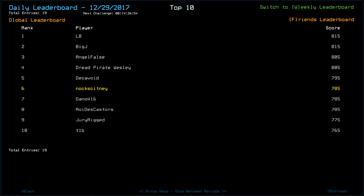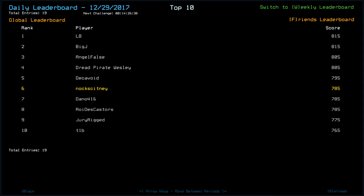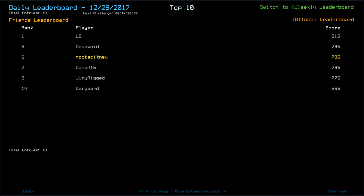Time today was seven minutes and 32 seconds and we finish on a score of 785. Looking at the leaderboard. LB tops the leaderboard along with Big J at the moment with 815. Angel falls at 805 along with Dread Pirate Wesley. Decavoid with 795. Myself, Dano and RyoDesCastors with 785. DuraRig 775. T1B 765. Looking at the friends list. We only have Dargaard with a 655. Relatively low. Something may have gone wrong or terrible drone health. Who knows.